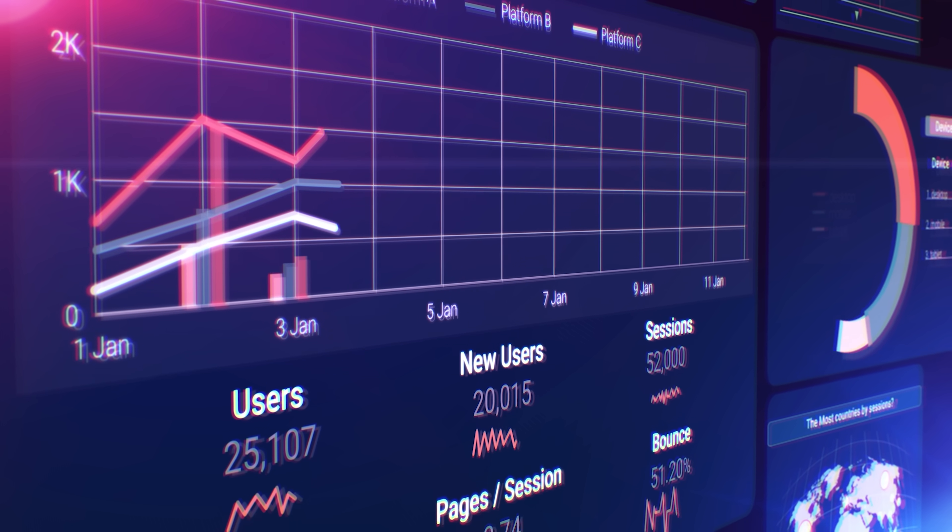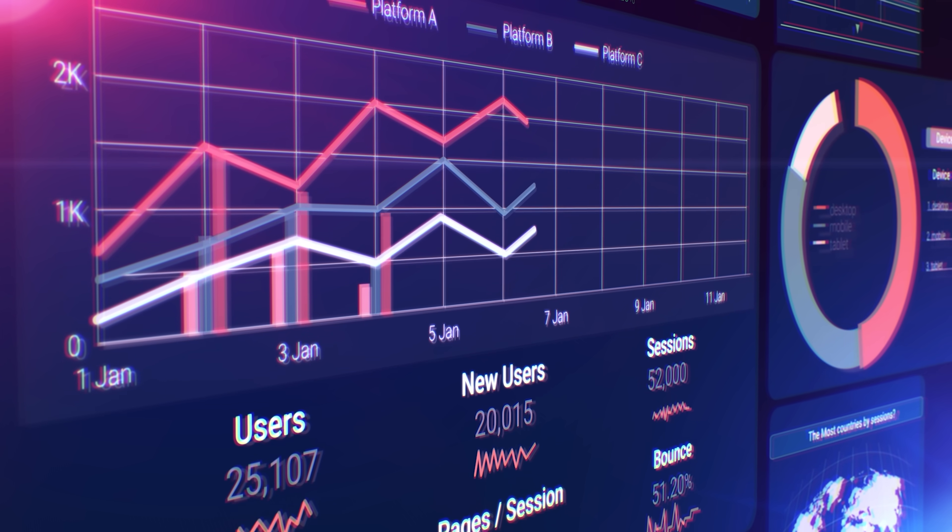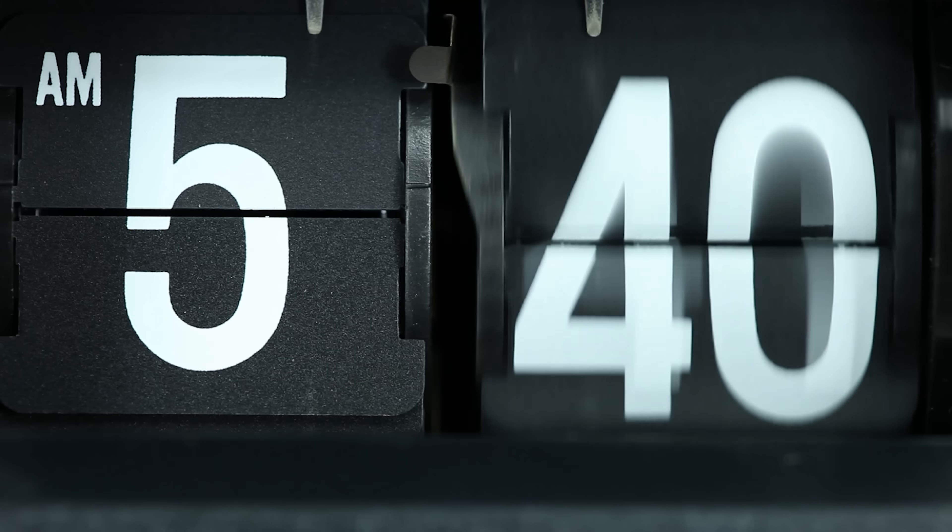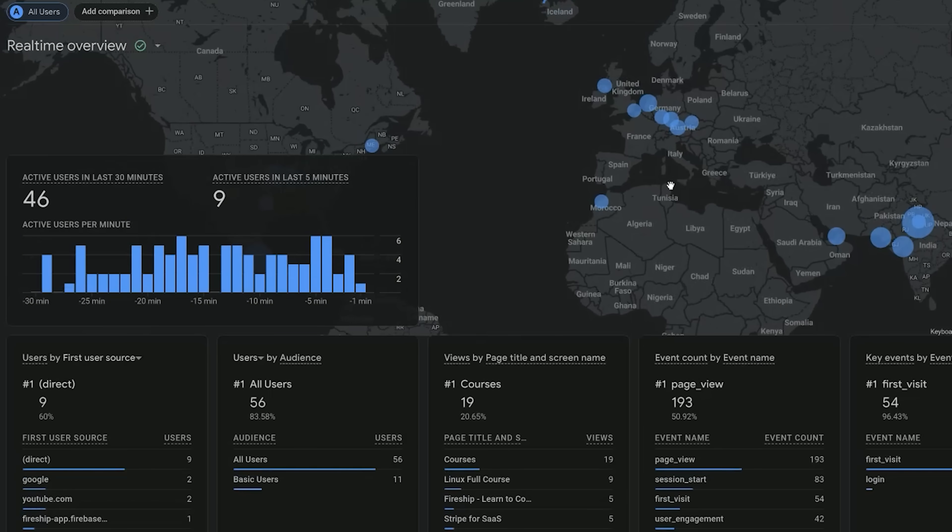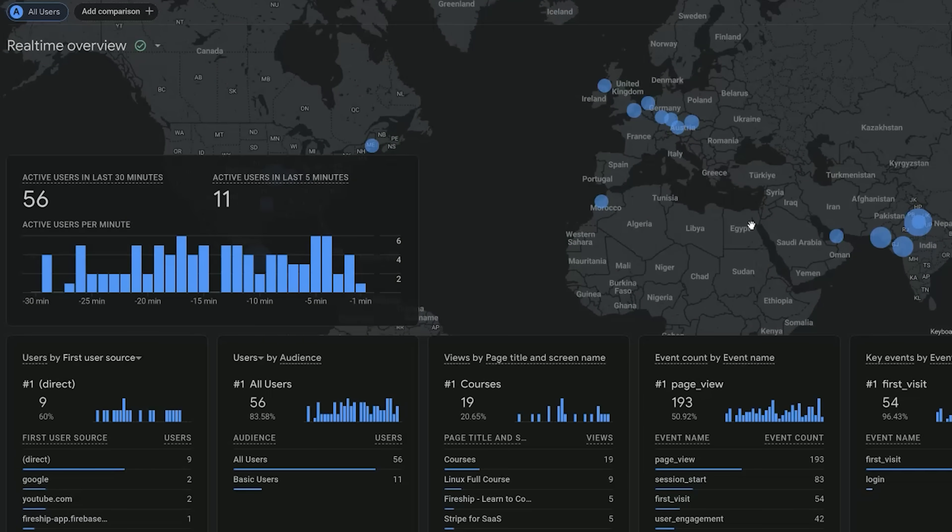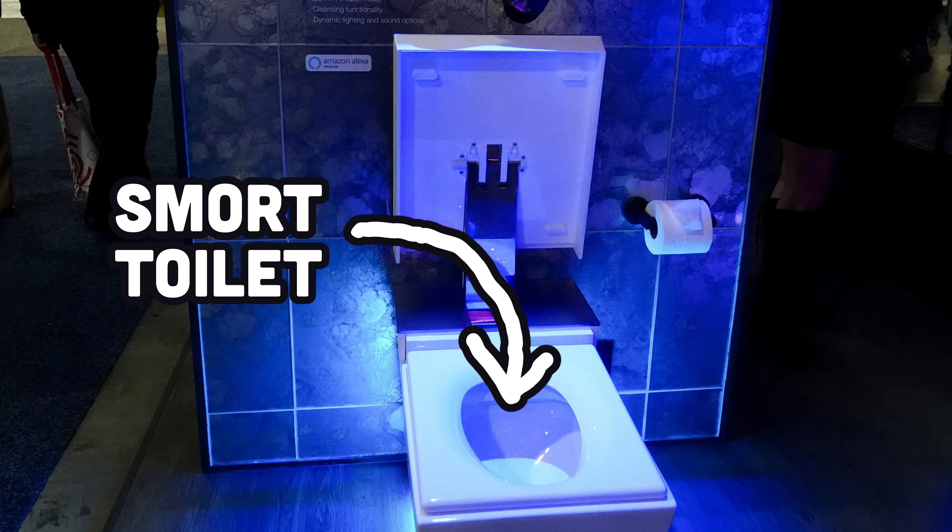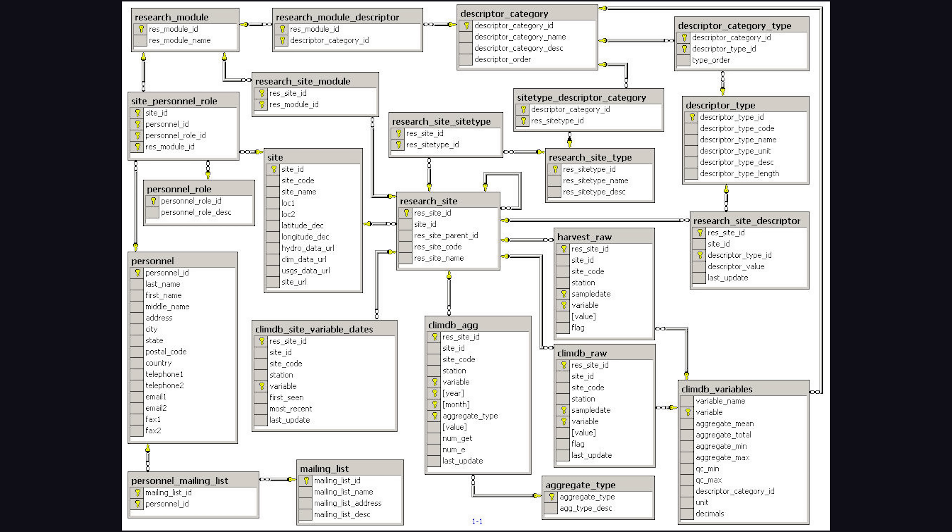Imagine building an application that needs to collect terabytes of timestamped data points every day, like a website analytics platform or an IoT smart toilet.